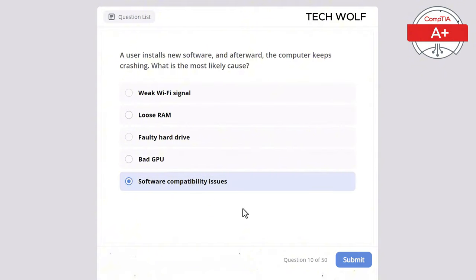A user connects an external monitor to their laptop but the display is blank. What should the technician check first? The correct answer is display settings on the laptop. The laptop display settings may need to be configured to extend or mirror the screen. BIOS settings are unlikely to affect external display functionality. The power supply wouldn't affect external monitor display unless the laptop isn't powering up at all. Hard drive status is unrelated to display output, and printer connection is irrelevant.